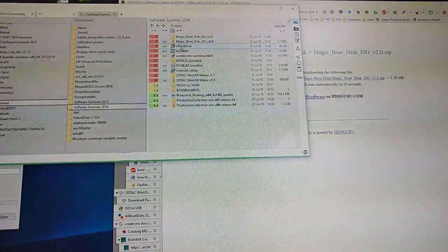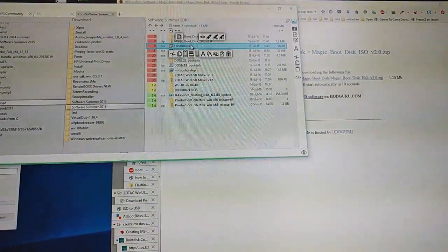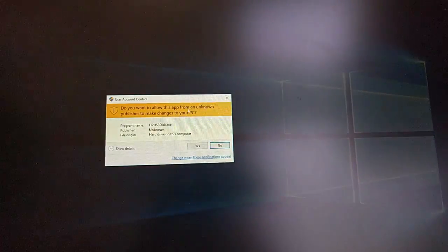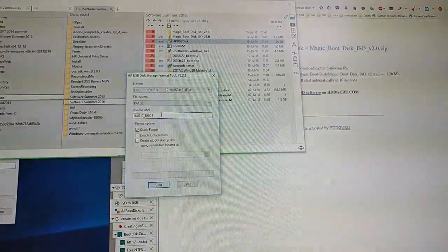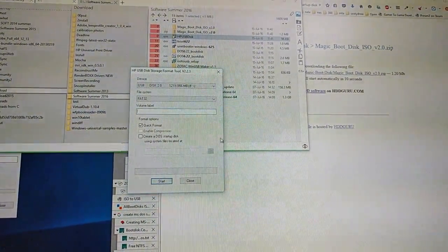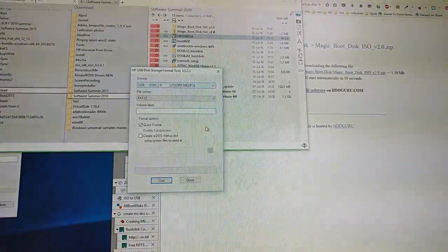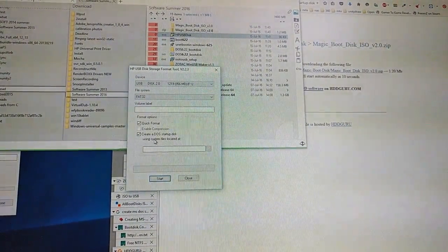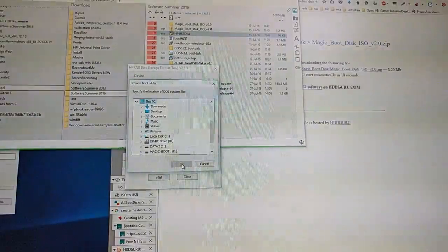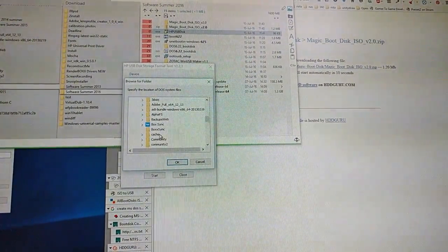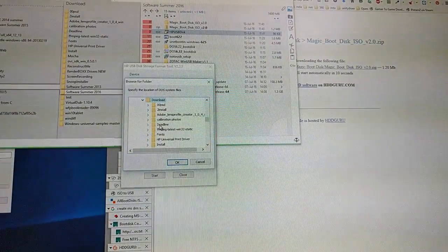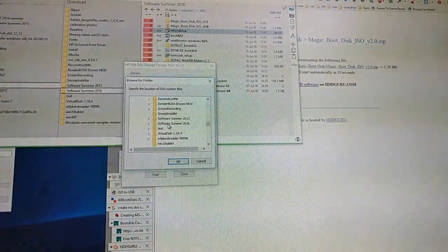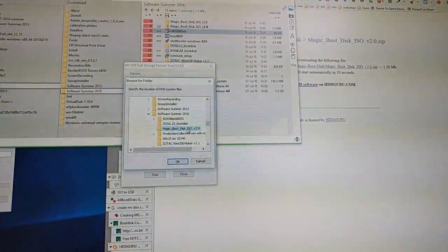So go to the downloaded HP USB disk. You have to run it as administrator. Then make sure you have selected the correct USB drive. Create MSDOS startup disk, and then select the downloaded ISO. Magic.